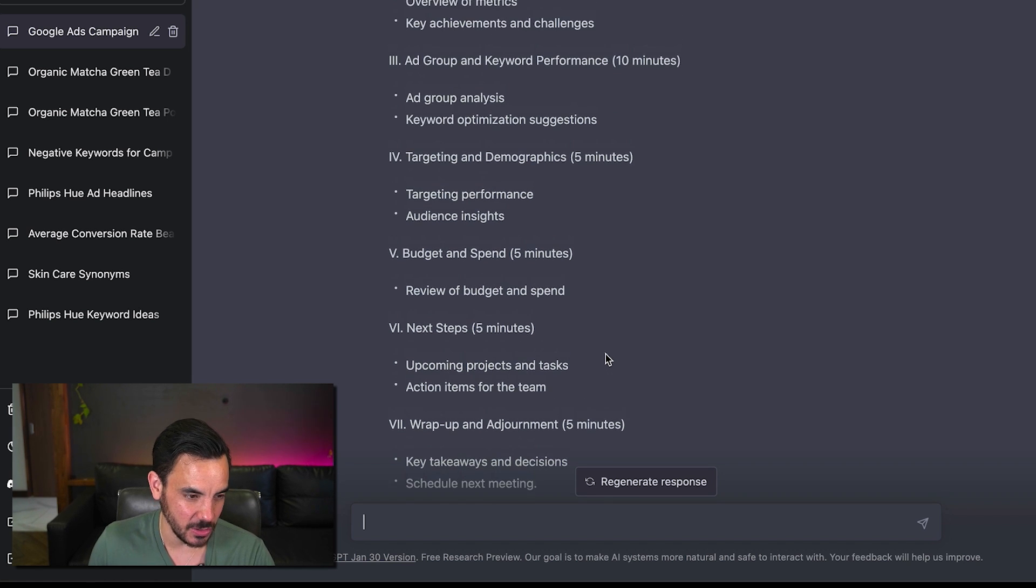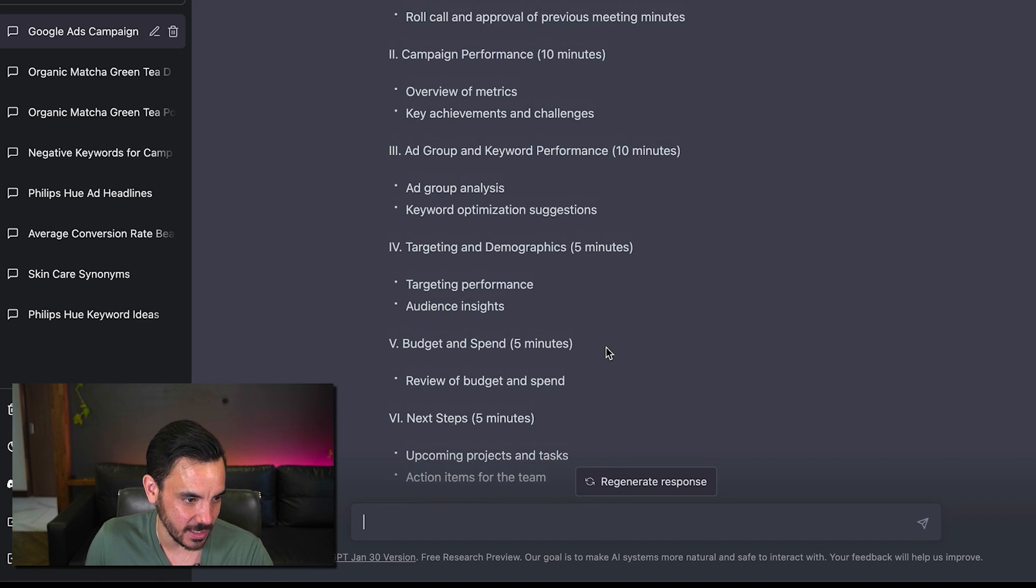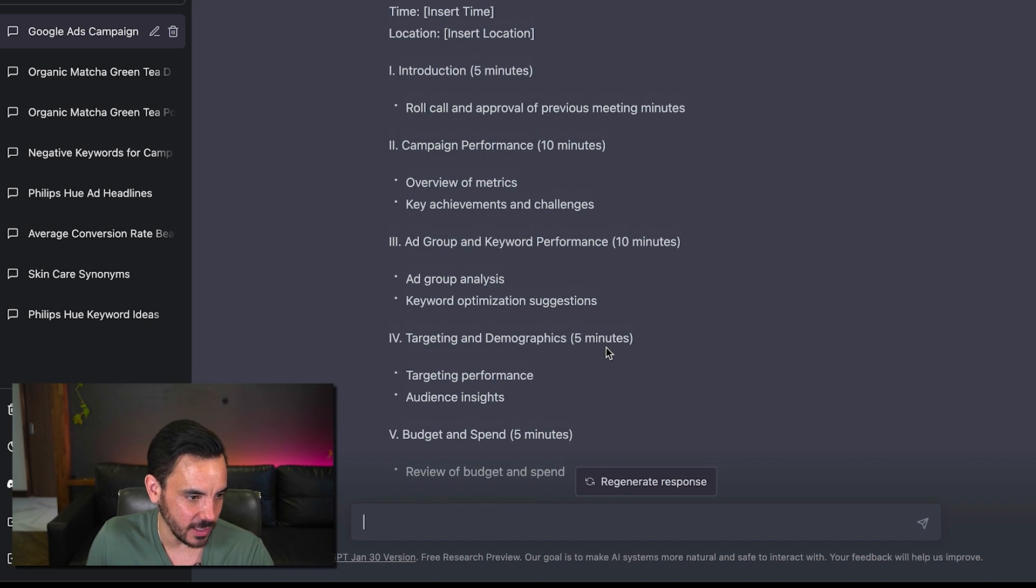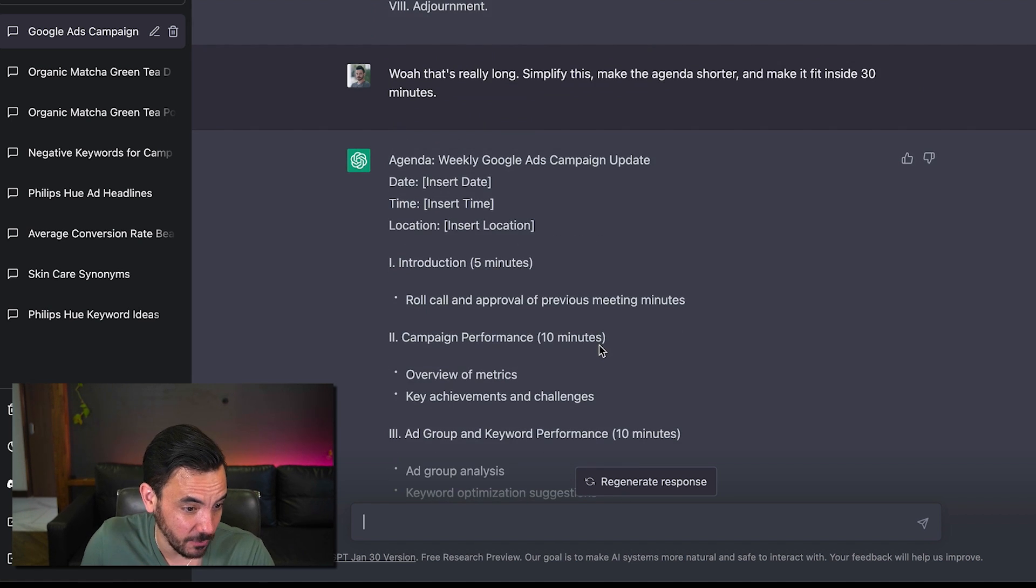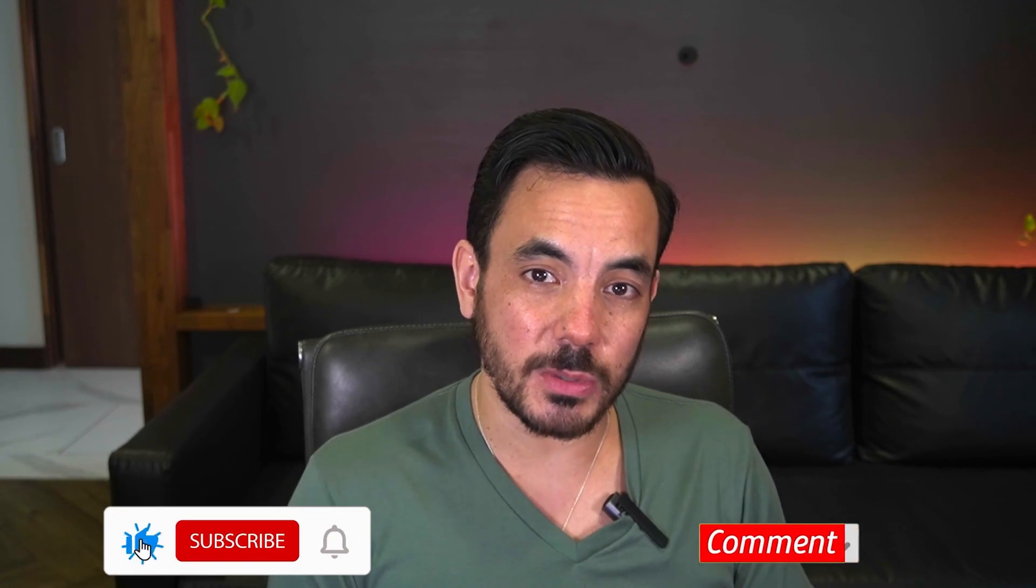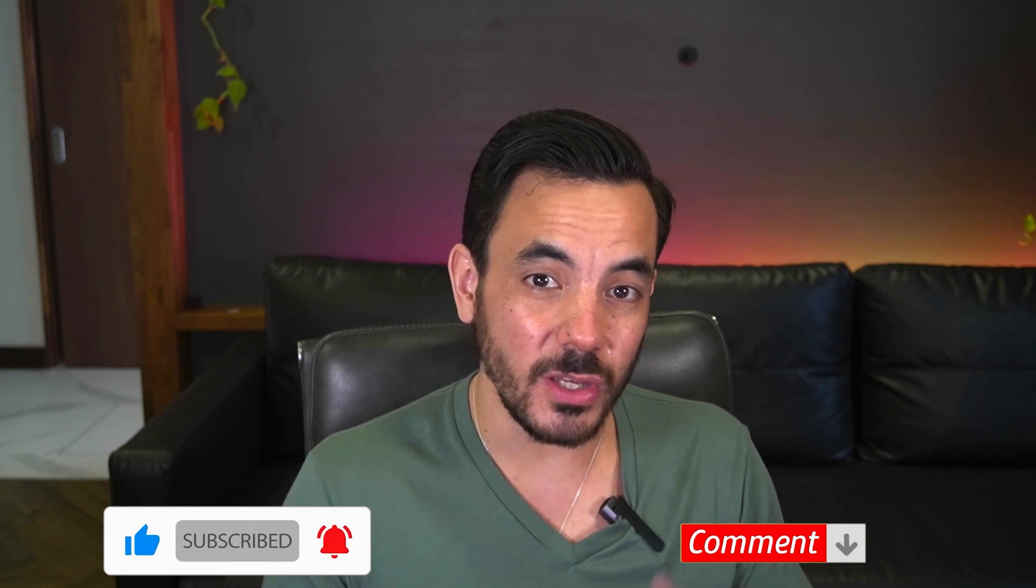So there you have it eight ways you can use chat GPT inside your ppc campaigns right now inside your business and inside your marketing campaigns right now hope this has been useful for you and i encourage you to just go and play with this software because the more you play with it the more you experiment the more you are going to figure out ways that it can work for you specifically in your business hope you like this video give me a thumbs up and a like and subscribe if you do and until the next one always be testing.